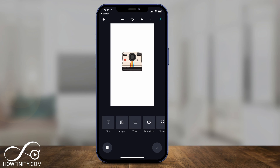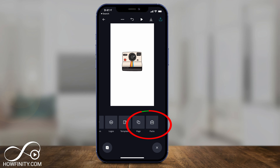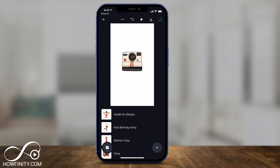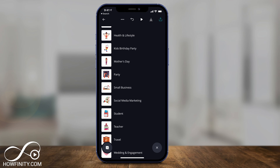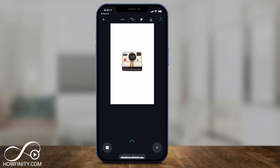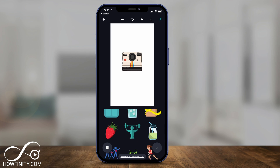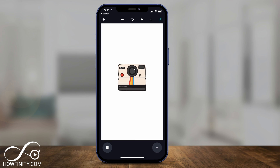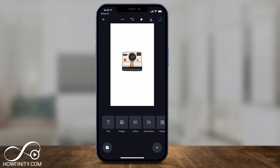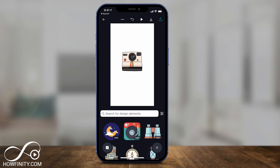I'll press the plus sign again, and at the very end of this page there are Packs. What's nice about Packs is all the icons look the same — so if I go to health and lifestyle, all the icons have a consistent style. That means all your Instagram story highlight covers could look the same too. However, Packs are not free; this is something you'll have to buy from Canva if you want that. That's why I wanted to show you the free option, which is under Illustrations.